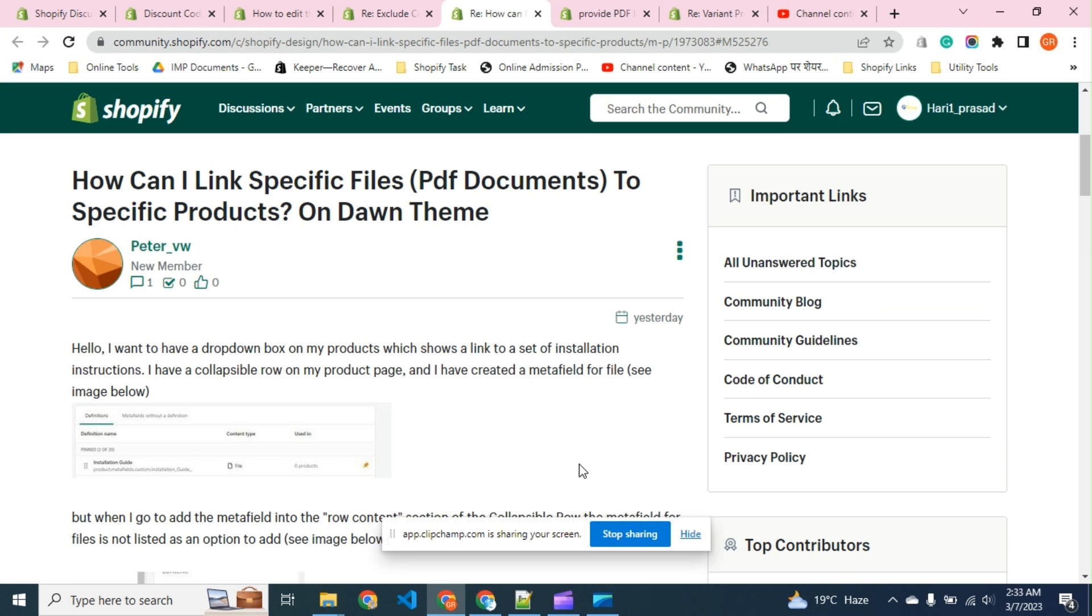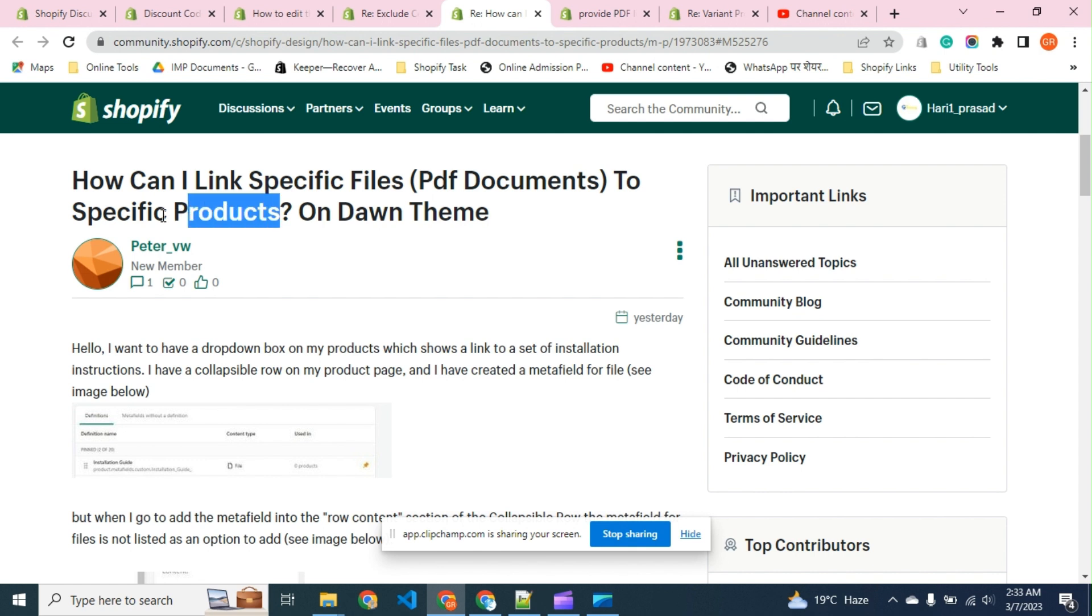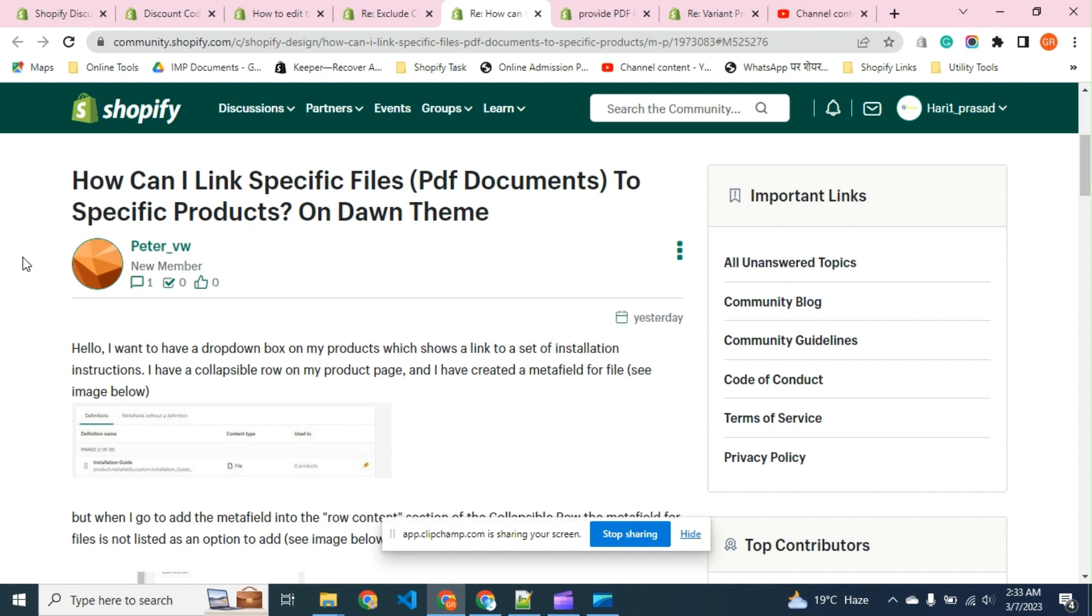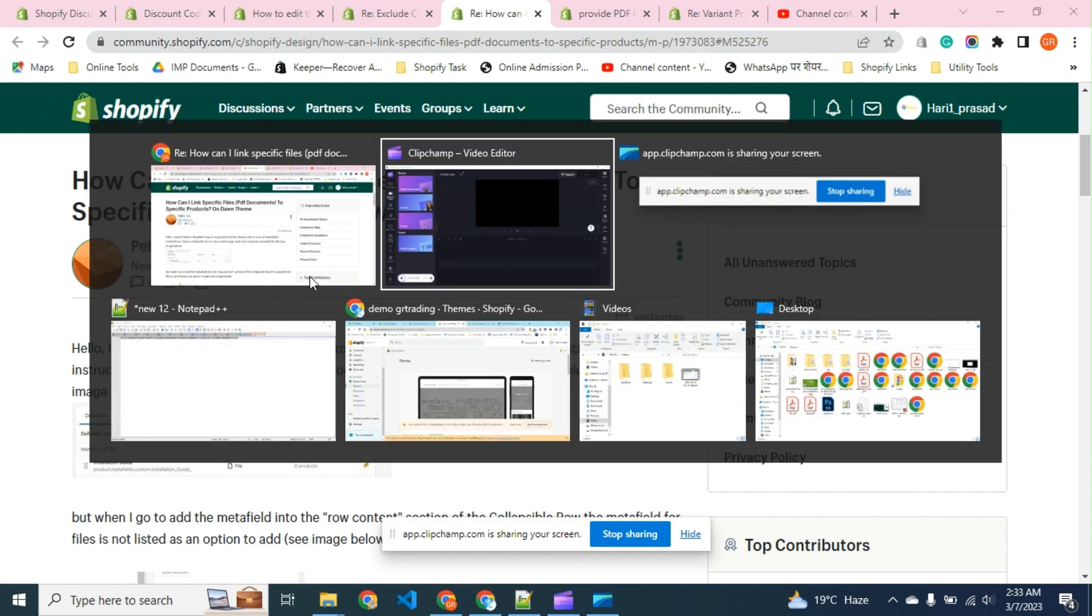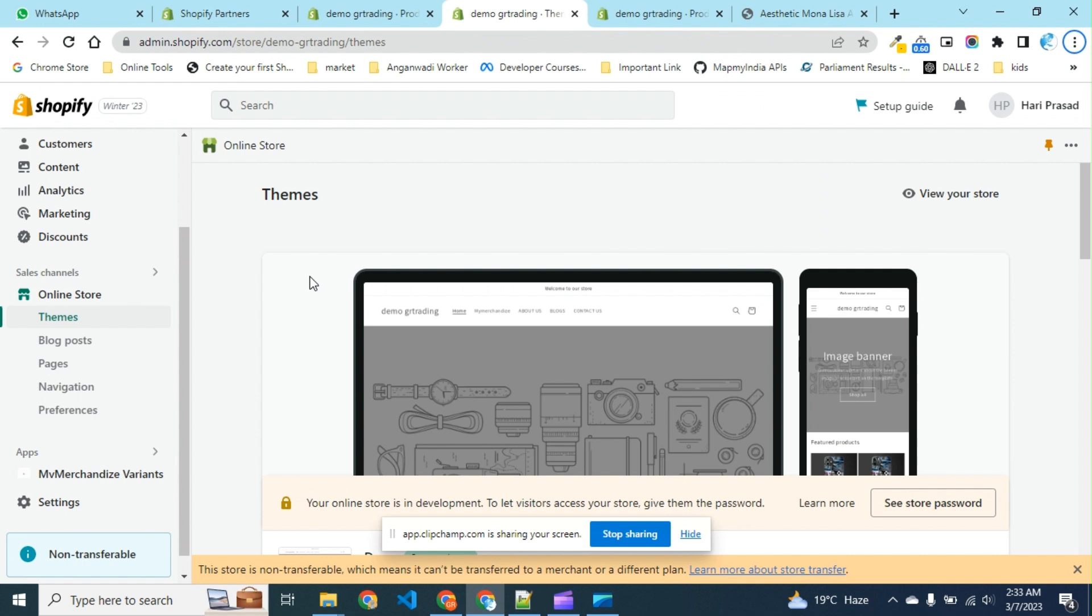Today we are going to solve the store issue of adding video documents specific to products. To achieve this, let's see how we can set up and why we are creating this video.